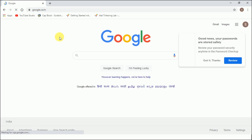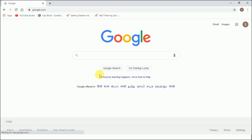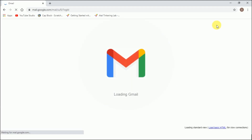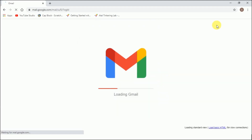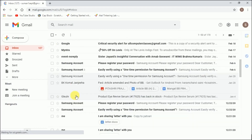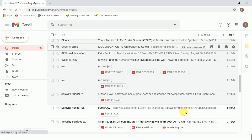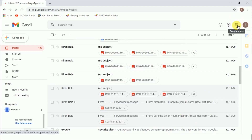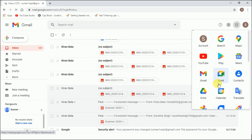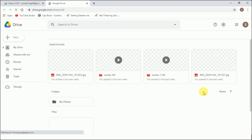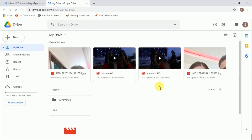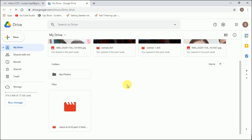Let's do it practically. I type www.google.com and get to see the Google page. I go to the Gmail account — I've already entered the Gmail username and password. This is my Gmail account. Now I click this Google App Launcher button, and you can see the Google Drive option. I click it, and this is my Google Drive — some pictures are already here. This is how we can access Google Drive.